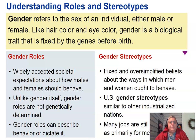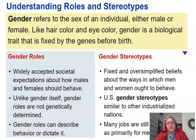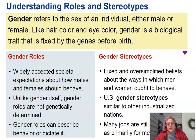Gender refers to the sex of the individual — either male or female. Like hair color and eye color, gender is a biological trait fixed by genes before birth. Gender roles are widely accepted societal expectations about how males and females should behave; unlike gender itself, gender roles are not genetically determined. Gender stereotypes are fixed and oversimplified beliefs about the ways men and women ought to behave. U.S. gender stereotypes are similar to other industrialized nations, and many jobs are still stereotyped as primarily for men or women.